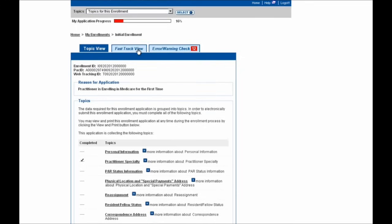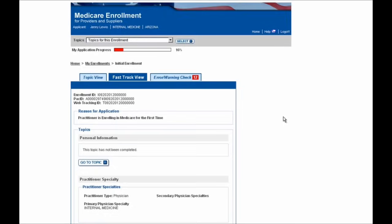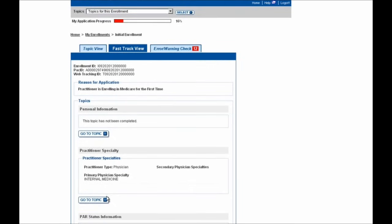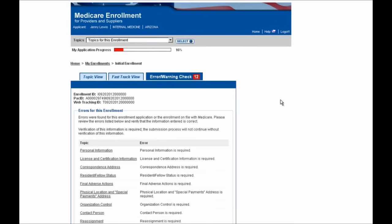The Fast Track view on the second tab shows all of these sections within one page, including information you've already entered, easily accessible by selecting this Go To Topic button. And then lastly, there's the Error/Warning Check tab, which shows you what is still outstanding to be completed within your application and any errors the system finds in what you've entered. Note the red number shown here in the tab — that will decrease as you address each item listed as an error.